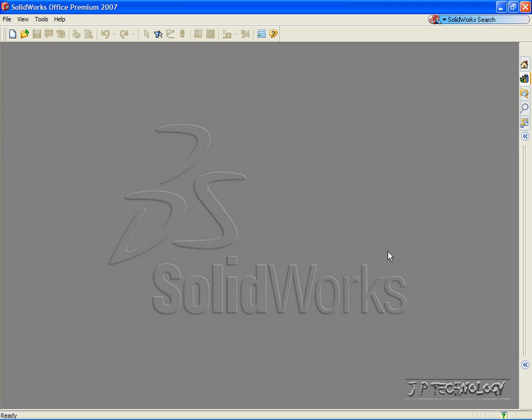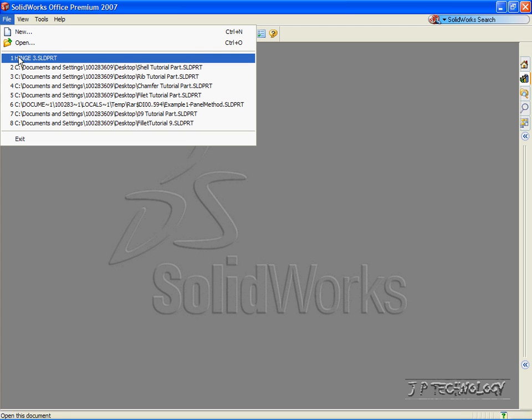This is tutorial number 31, and it covers all the views within SOLIDWORKS. To start off, let's open up Hinge 3, which is on the DVD.